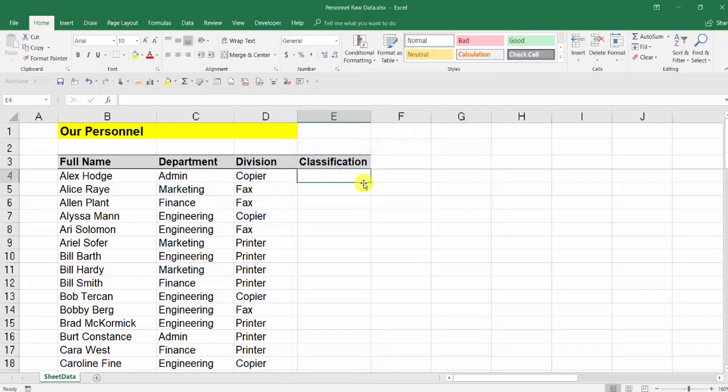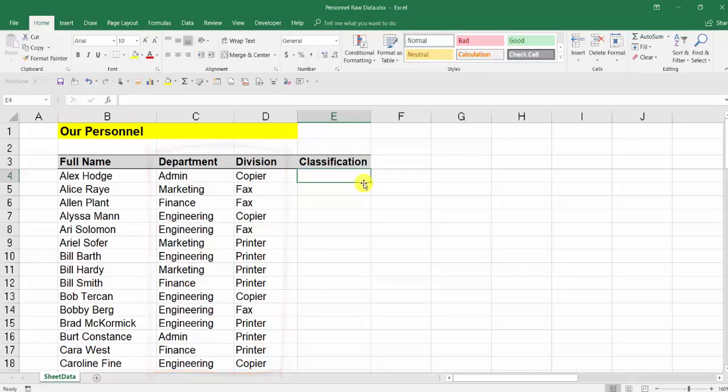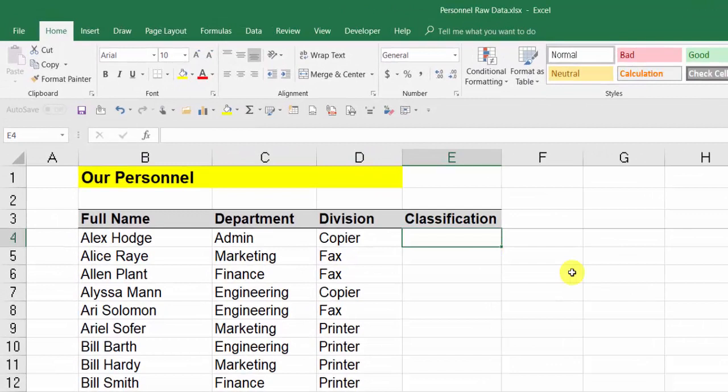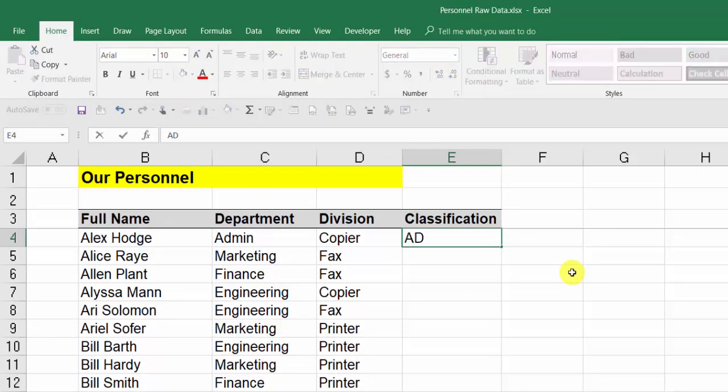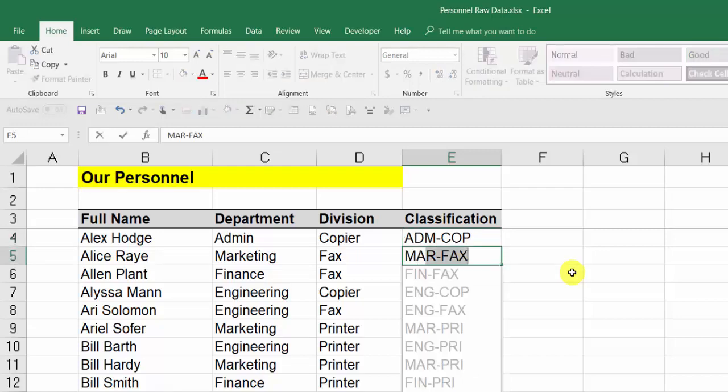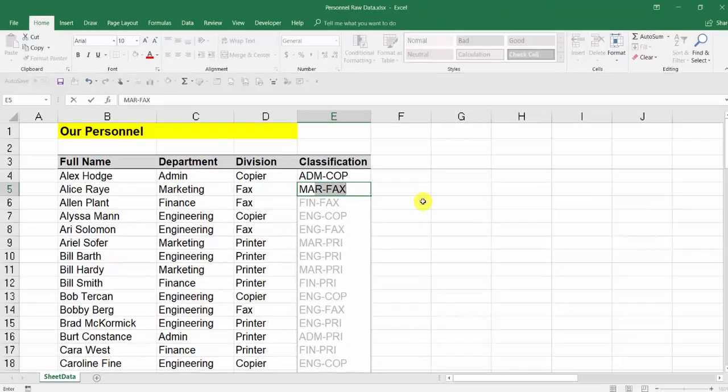We're going to combine the first three letters from each of the department and division with a hyphen in between, all in capital letters. So again, I just type in the first one: ADM-COP, press Enter. I start typing the next one and again Excel has picked up the pattern. I press Enter to confirm. All done.